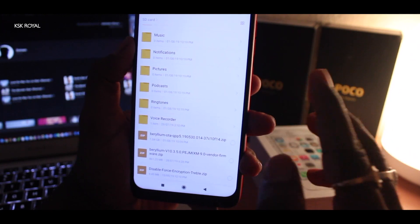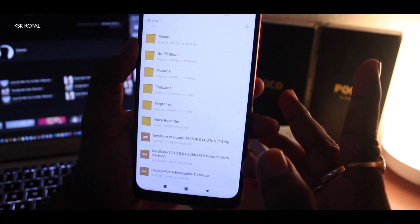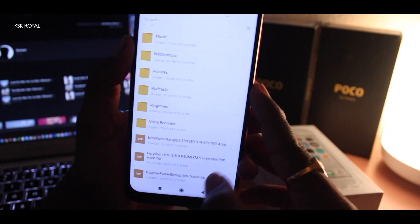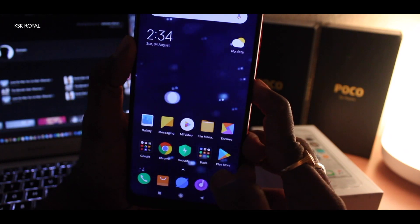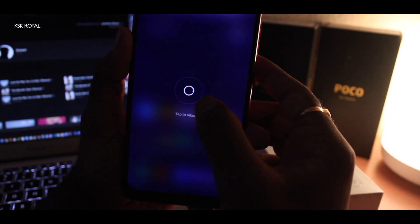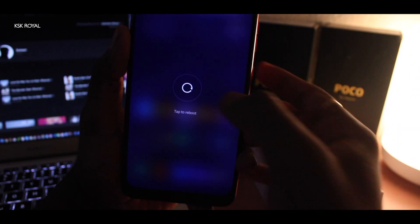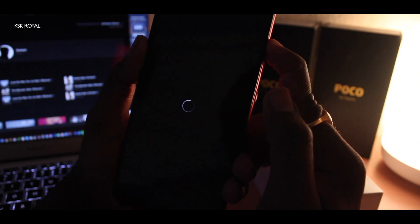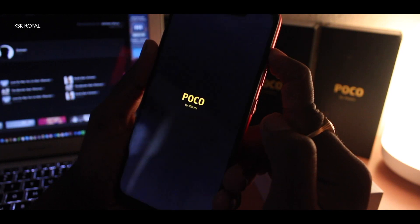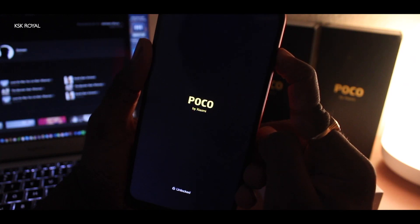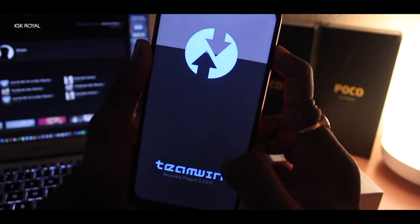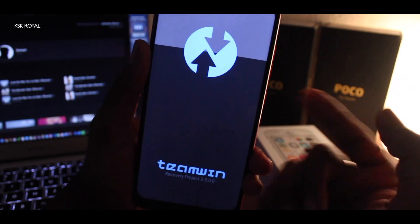Now once everything is set, we need to boot your device into TWRP recovery. To do so, invoke the power button. You're going to see the option called Reboot. Once you see the reboot option, click on it and keep holding the volume up button while it's rebooting. The phone will turn off and if you have TWRP recovery installed, it will take you directly to the TeamWin Recovery Project. As you can see, we are now inside the TWRP recovery.